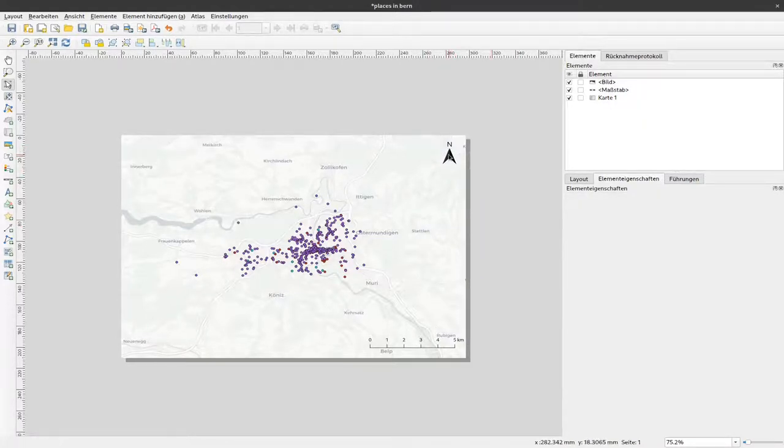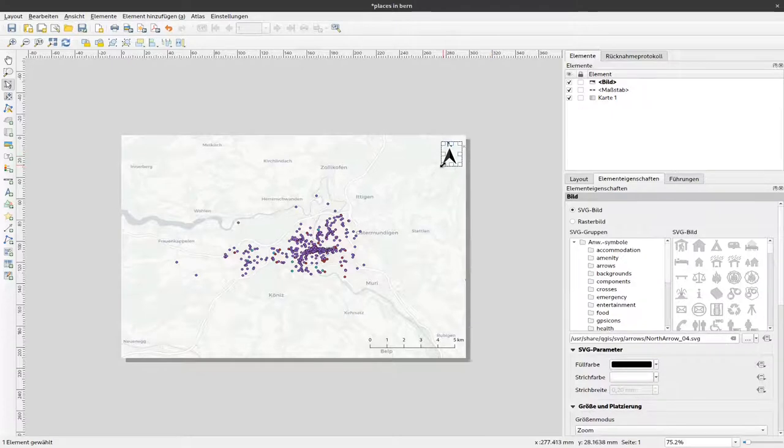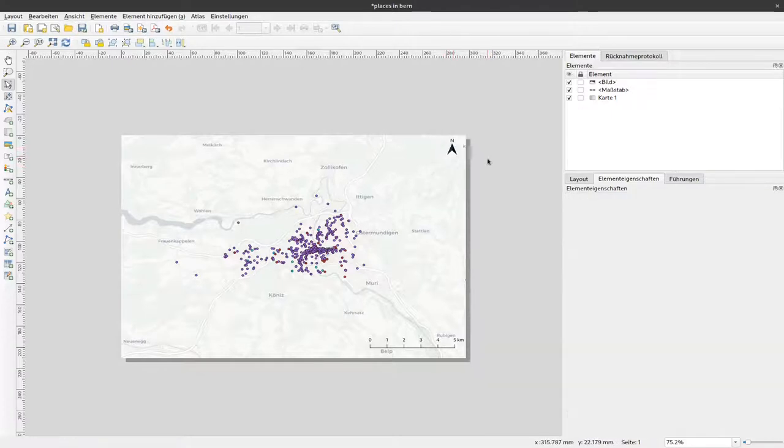This is still quite big. I'll make it a bit smaller so this should be enough.